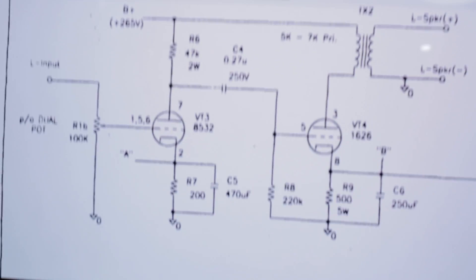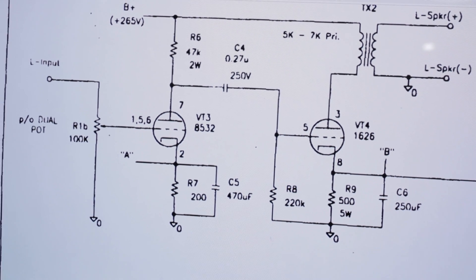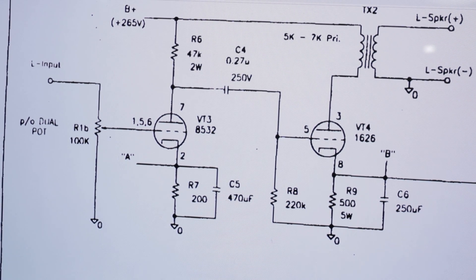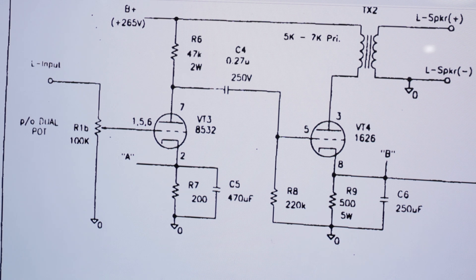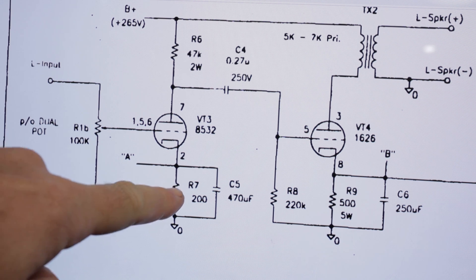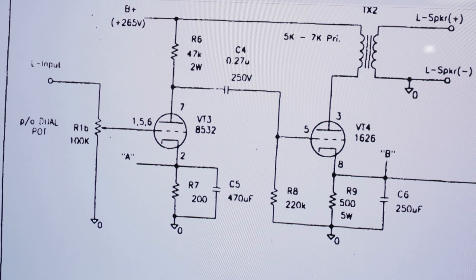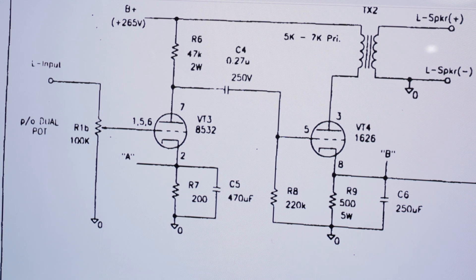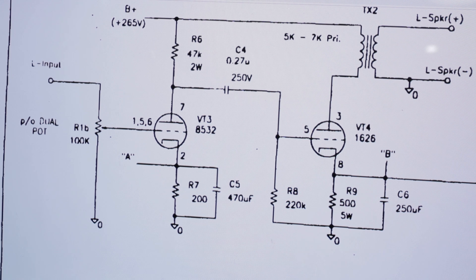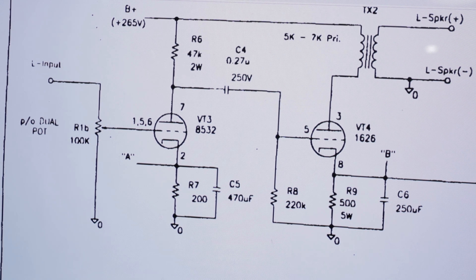Just touching base again on the cathode resistors for the driver stage and for the power stage. This is what Bob Danielak recommends: 200 ohms for a pair of the driver tubes or 400 ohms each.